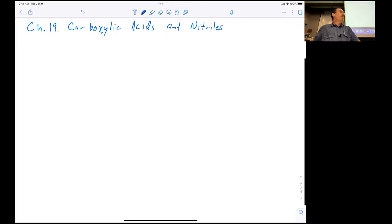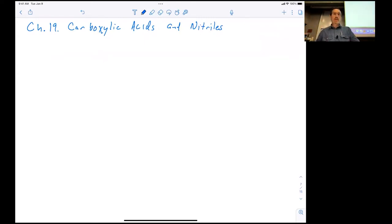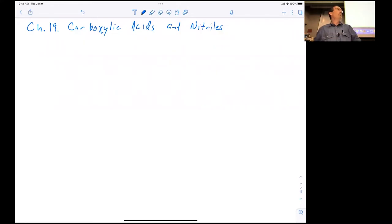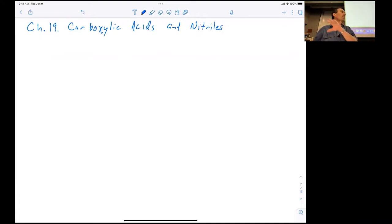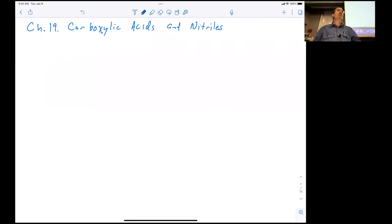Today we'll be starting on Chapter 19, getting into some new material and talking about the chemistry of carboxylic acids and nitriles. For those working off the fifth edition rather than the sixth, you'll notice the textbook moved this chapter around. That's in part because the topics we'll get introduced to today are a little different from some other aspects of carbonyl chemistry, and the textbook had a little problem placing this chapter.